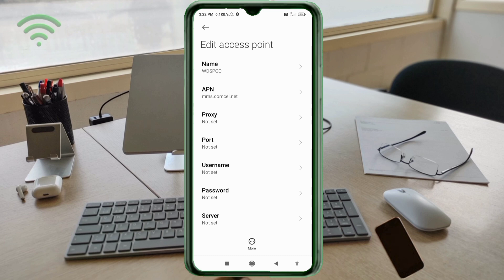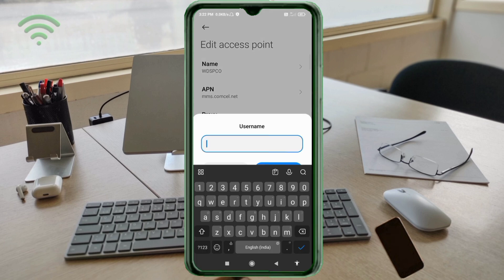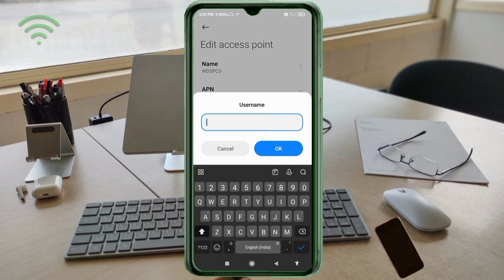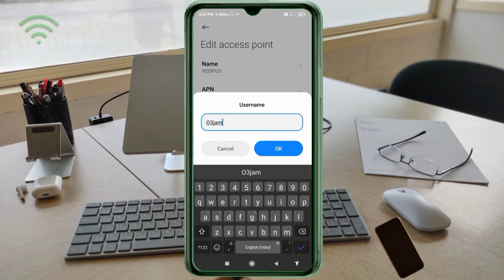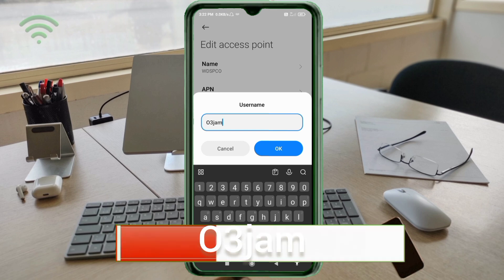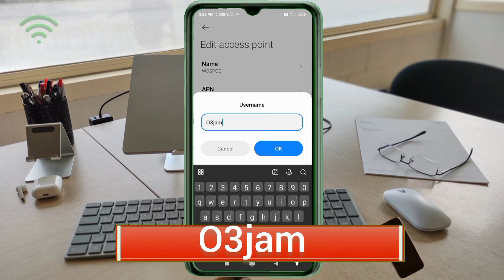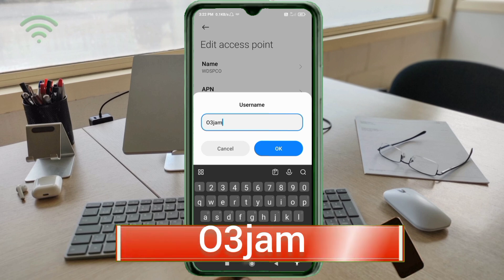Proxy: not set. Port: not set. For Username, enter o3jamo - capital O, no spaces. Tap OK.